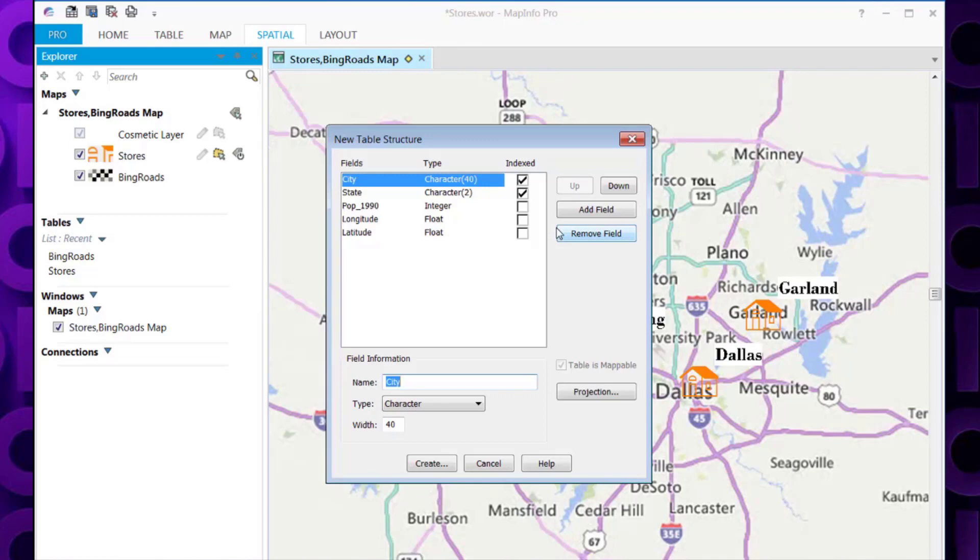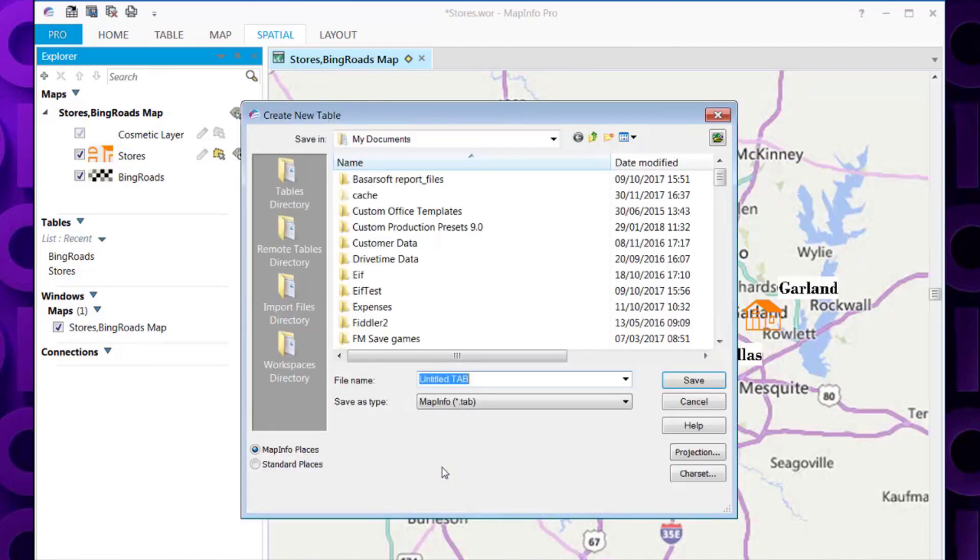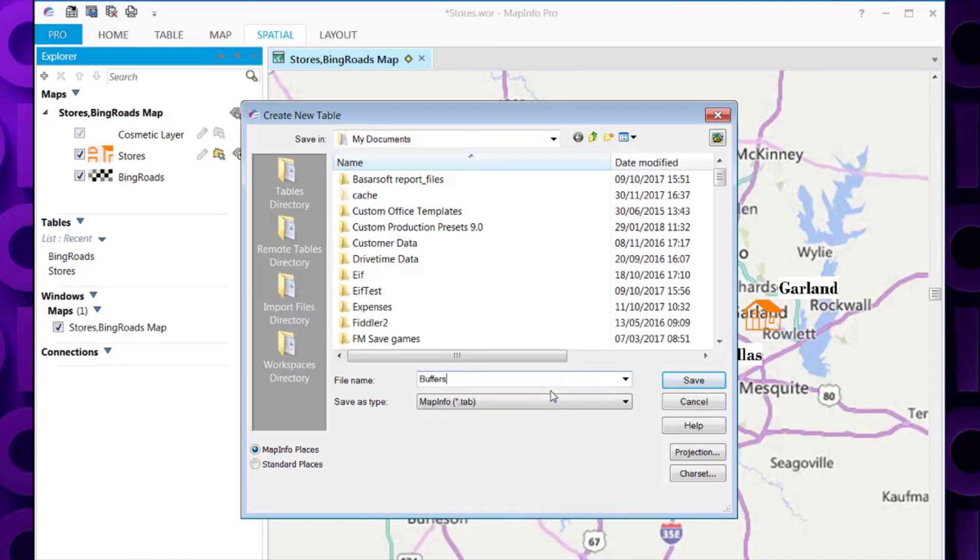I'll simply set the defaults to this, as I don't want to make any major changes. Now it will prompt us where we want to store the table that contains the buffers. We also give it a name. I'm going to call mine Buffers for Stores.